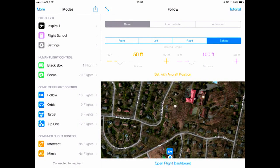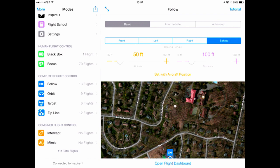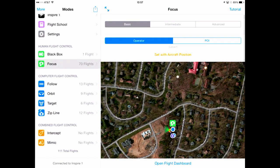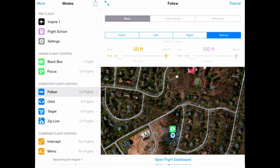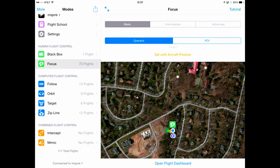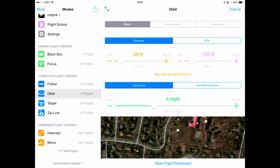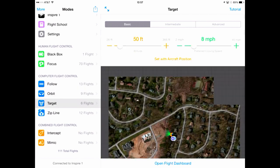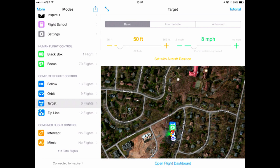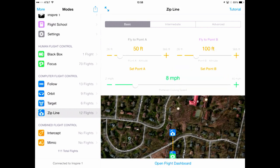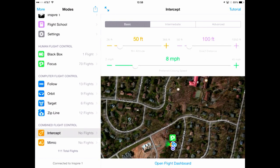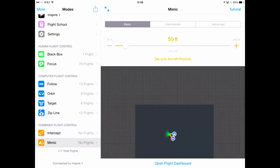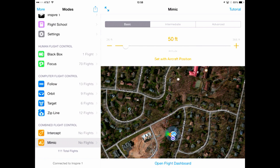Each of the eight modes are then listed. Black Box, which captures audio and flight telemetry. Focus, which allows you to control the aircraft while Autopilot controls the gimbal. Follow, which directs the aircraft to follow a leader at a bearing angle, distance, and altitude. Orbit, which will do automated clockwise or counter-clockwise circles around a center point. Target, which lets you finger-fly your aircraft to a specific location and altitude. Zipline, which builds on target by letting the aircraft fly between two locations. Intercept, which allows you to use your iOS device as a laser pointer — your quadcopter will then intercept the line created by the device. And Mimic, which will tilt your aircraft and gimbal based upon the motion of the iOS device.